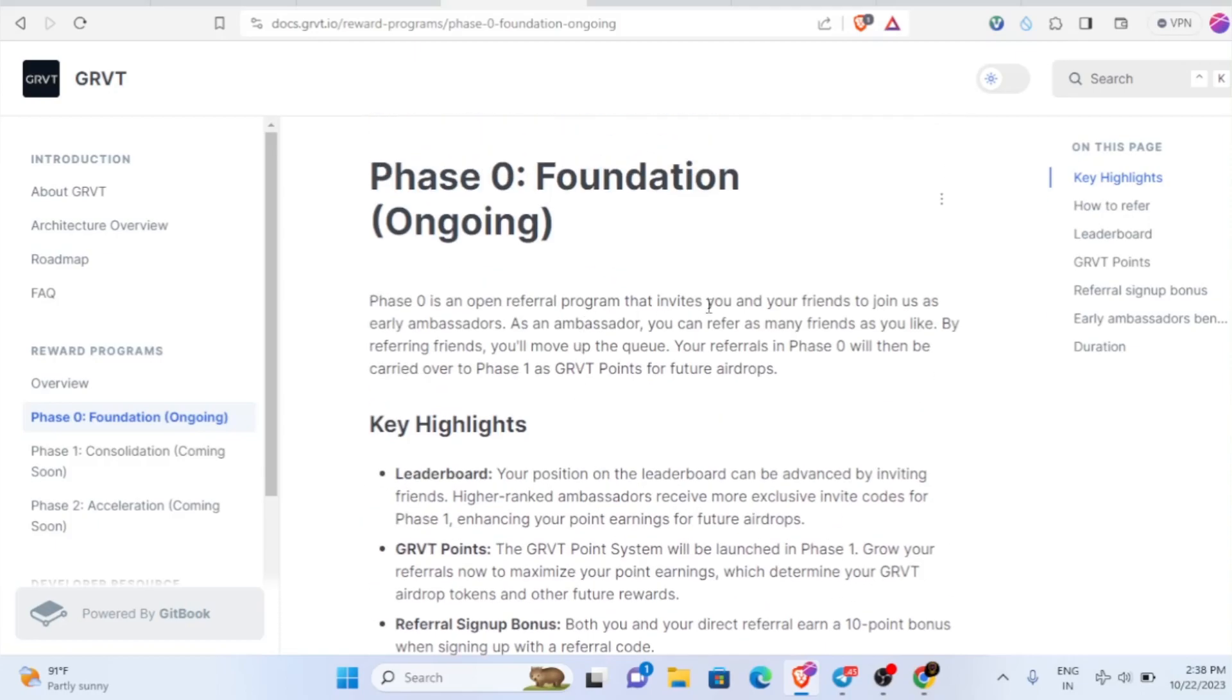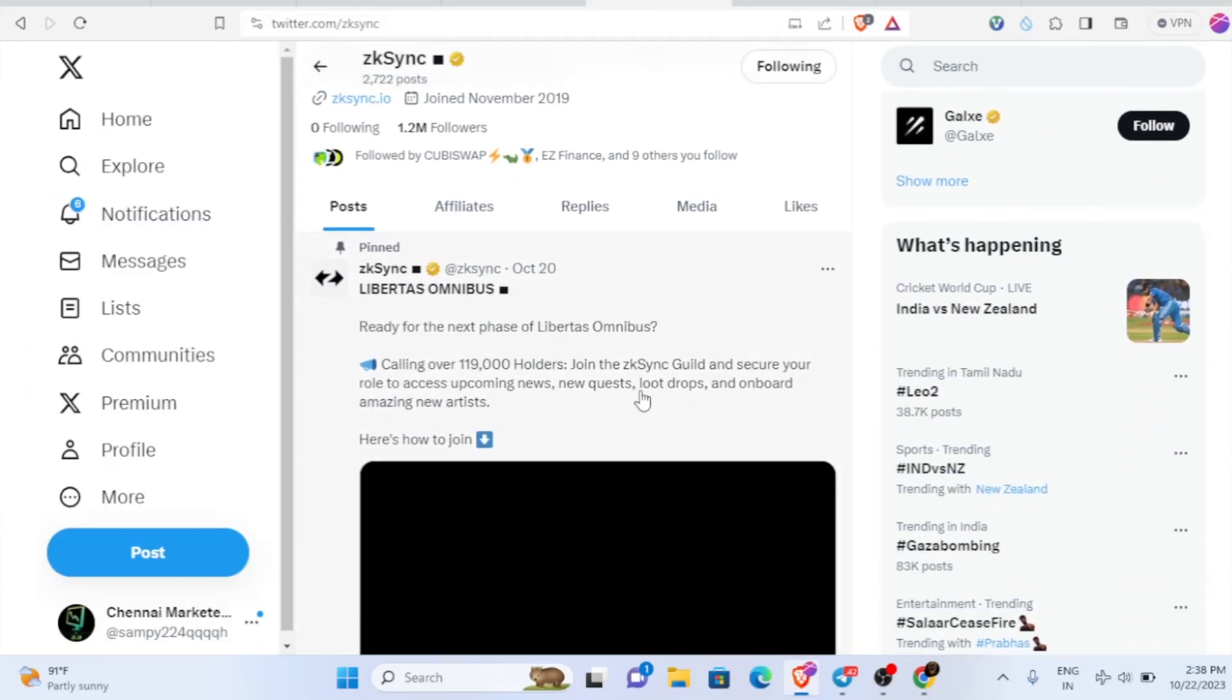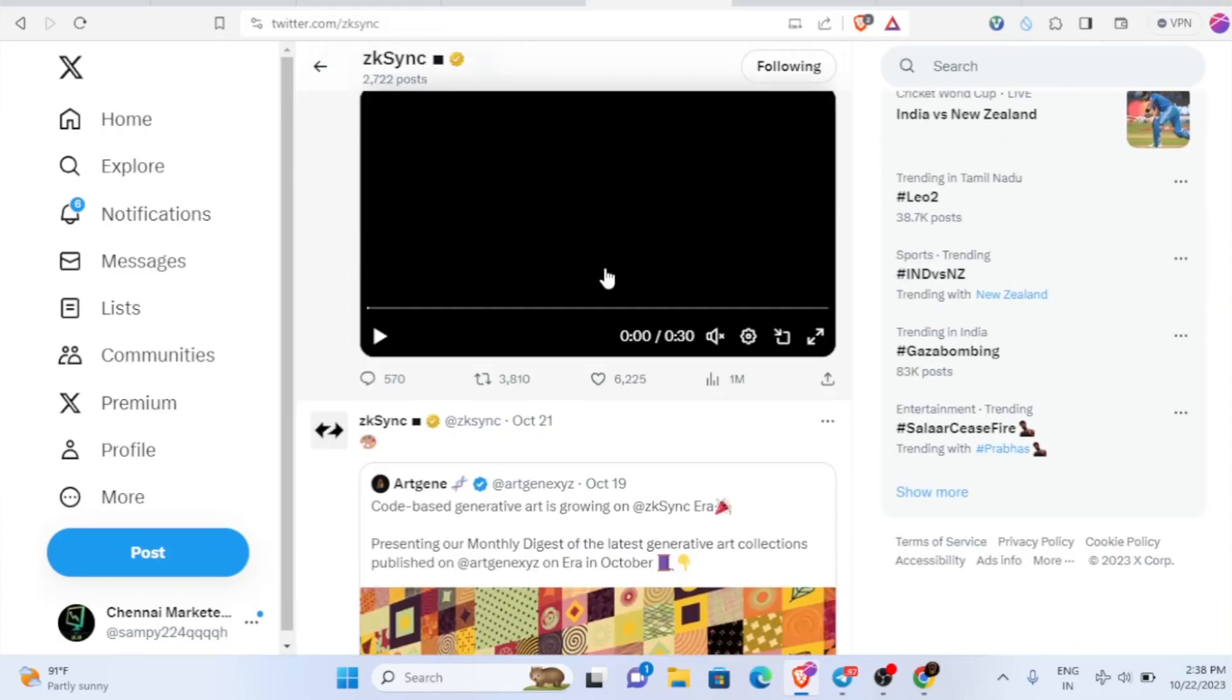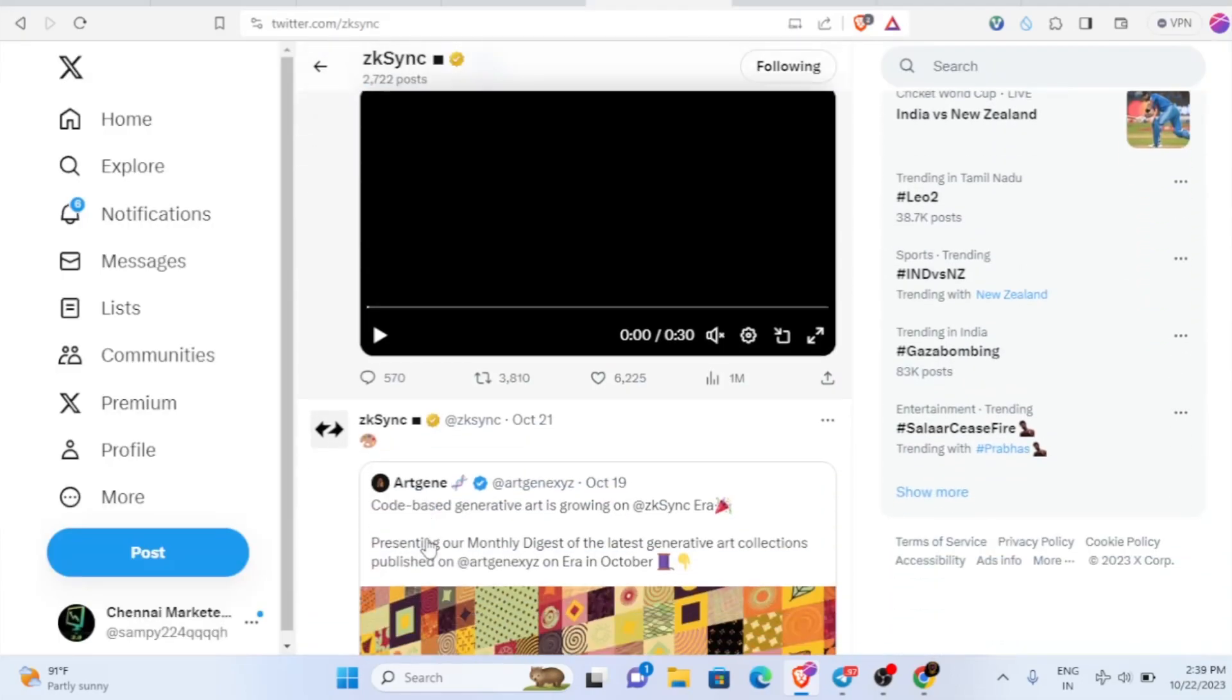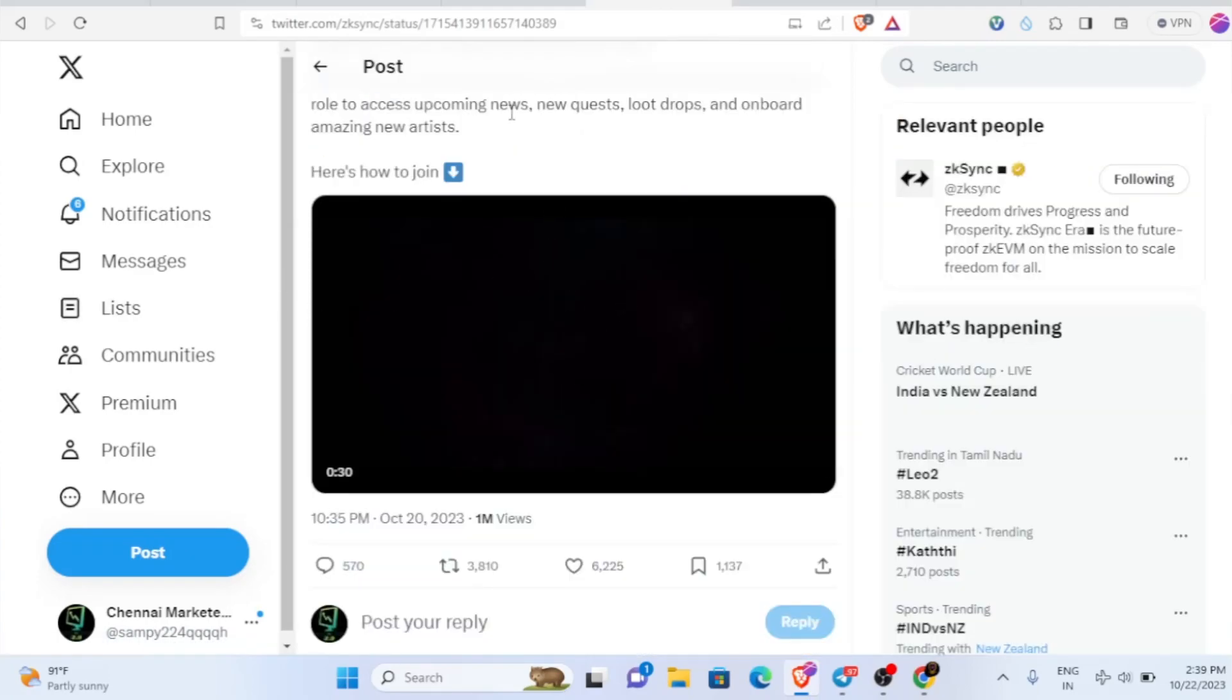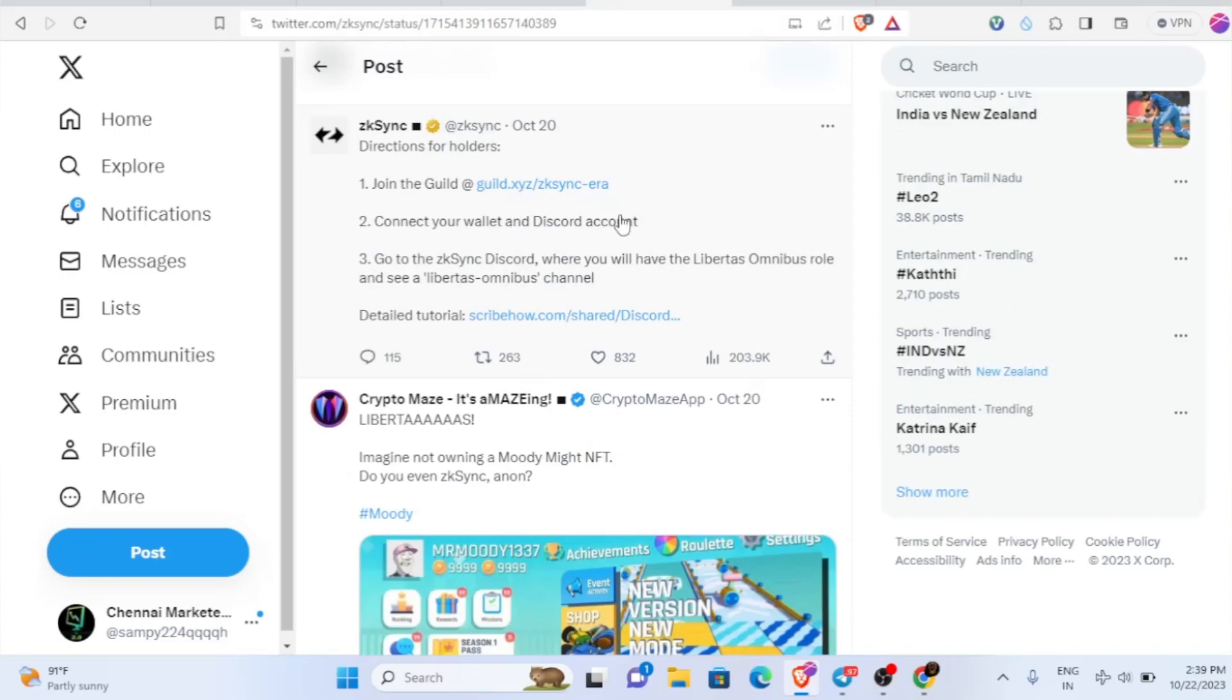One more thing I wanted to clarify is about the zkSync airdrop. You would have already seen my zkSync airdrop videos. In case you participated in the testnet and mainnet transactions, what you could do right now is you can see Libertas Omnibus NFT is there. If you're a holder of this NFT, just go here and you'll be able to get the link. If you go inside zkSync, you'll be able to see the pinned message. Join this guild.